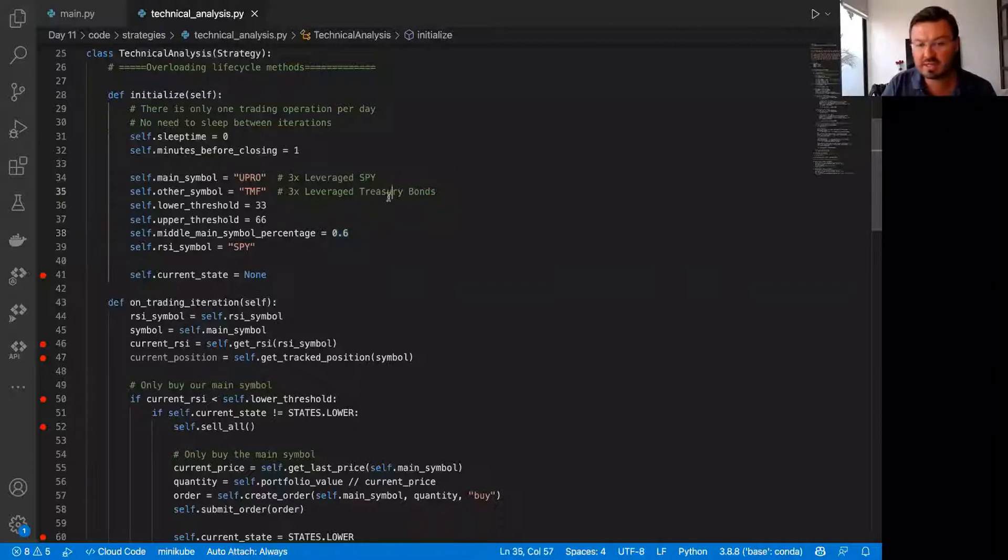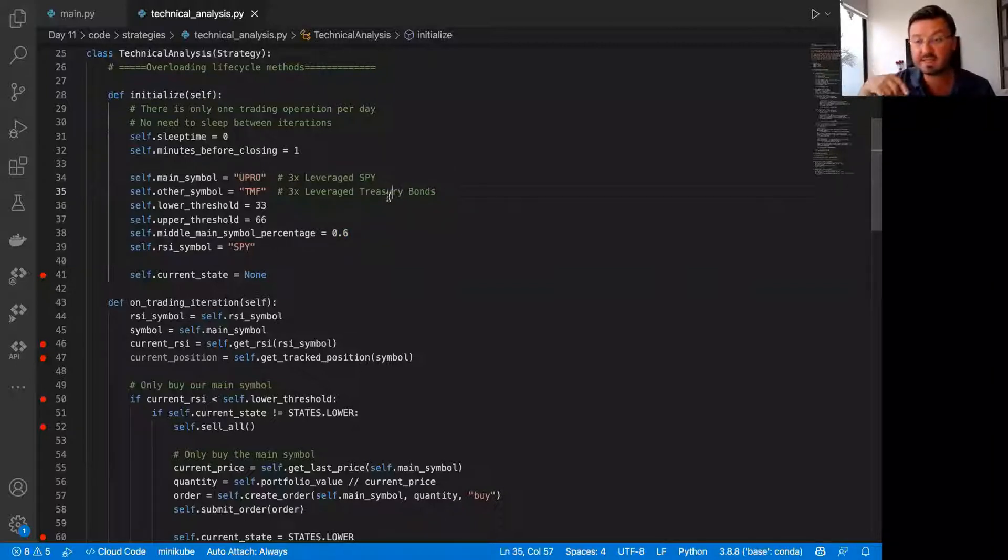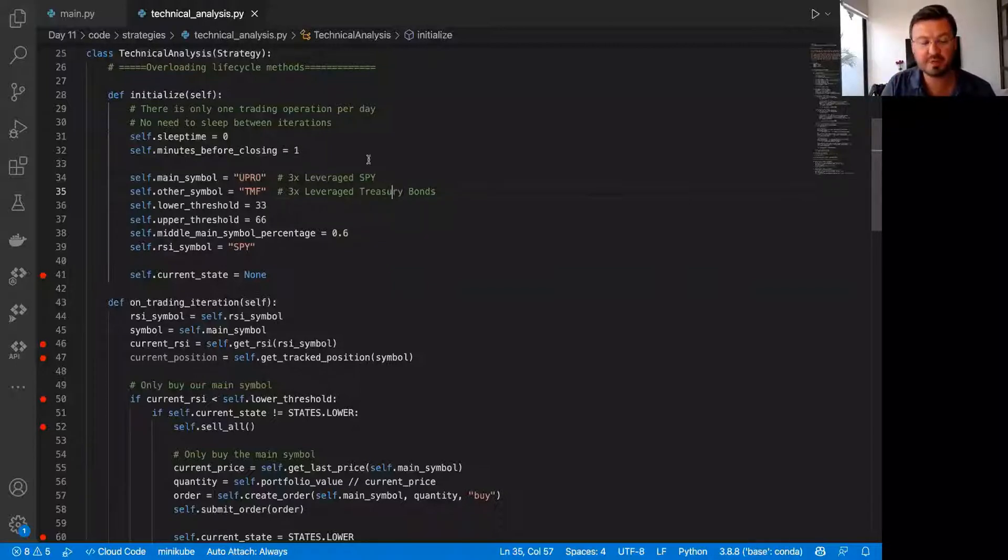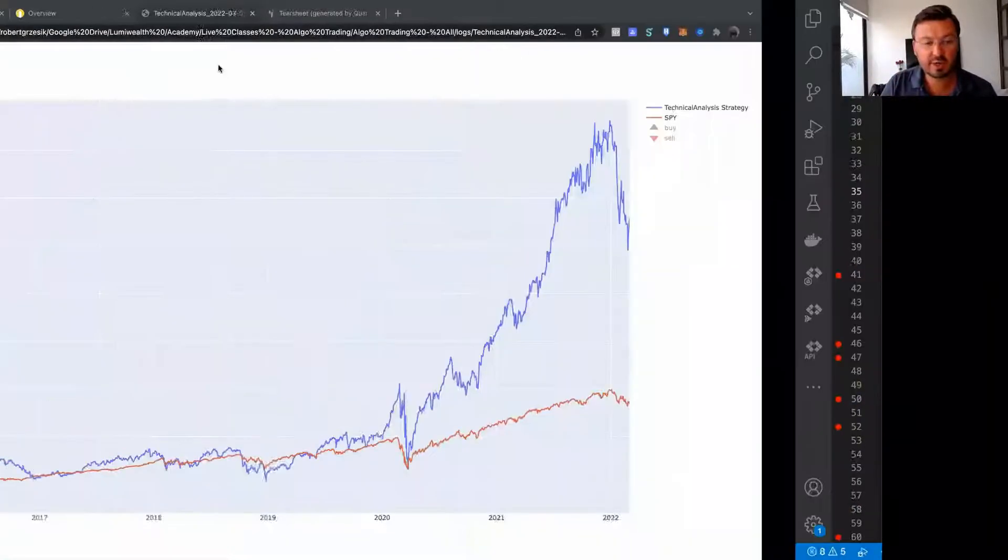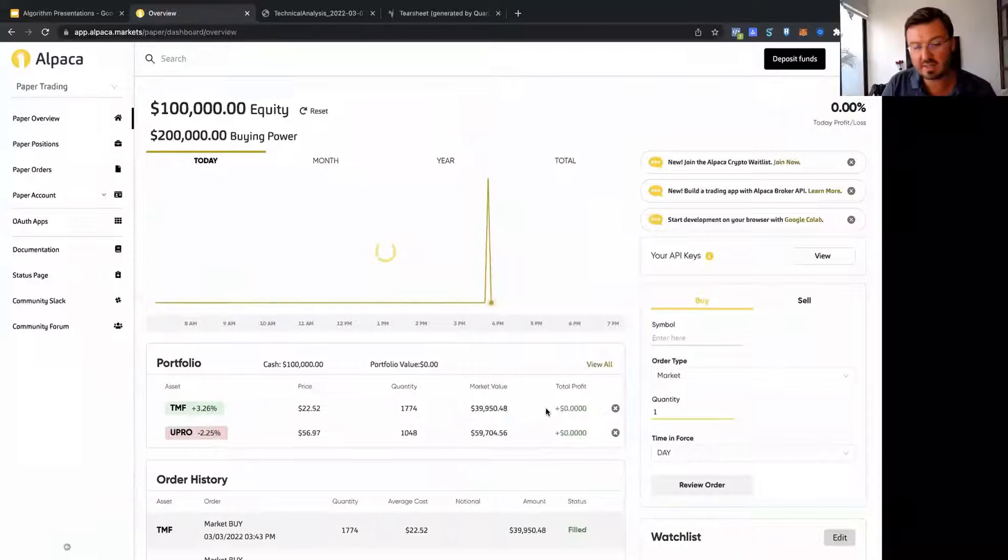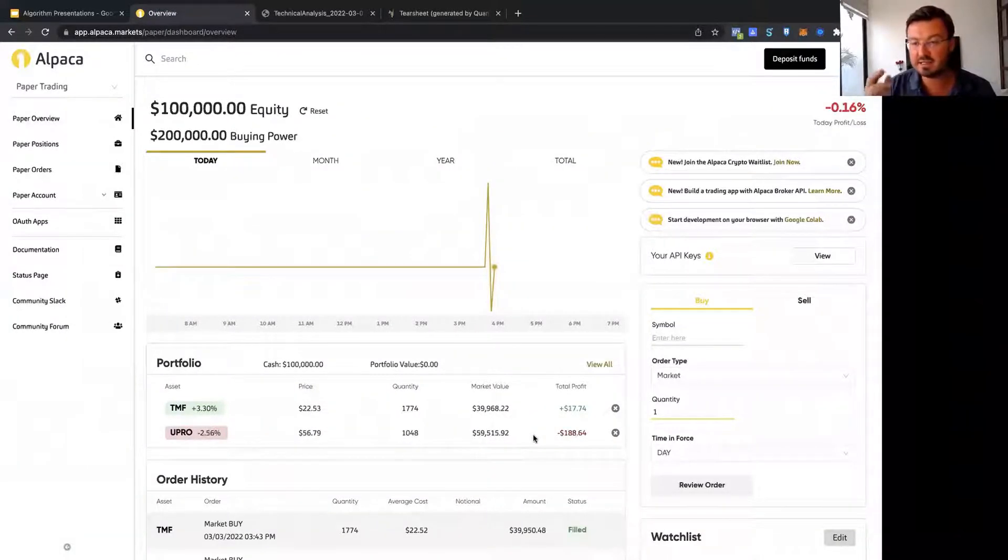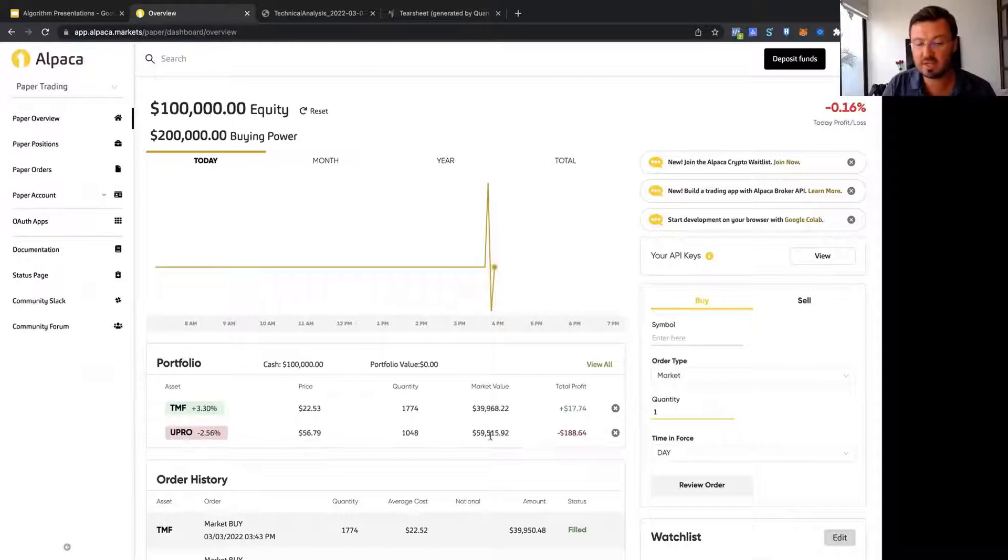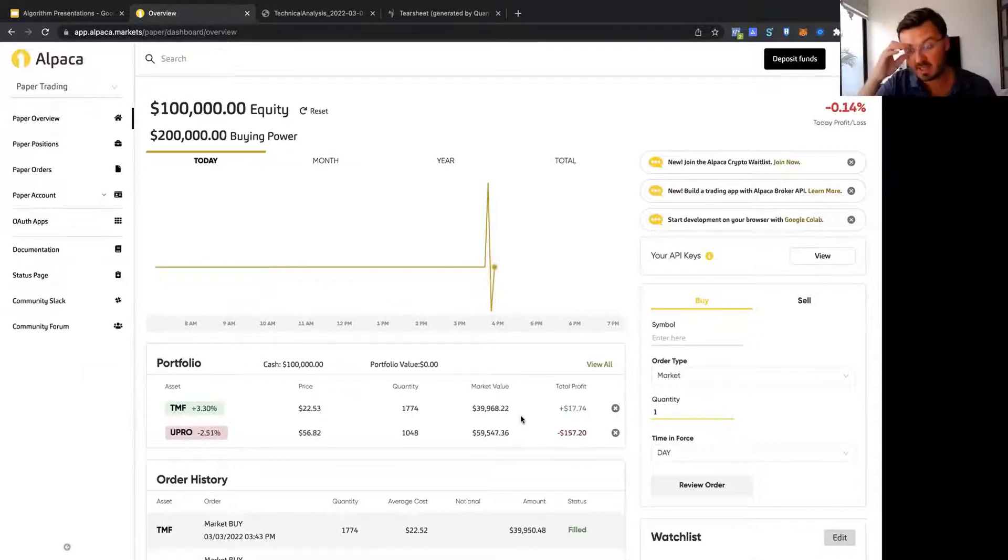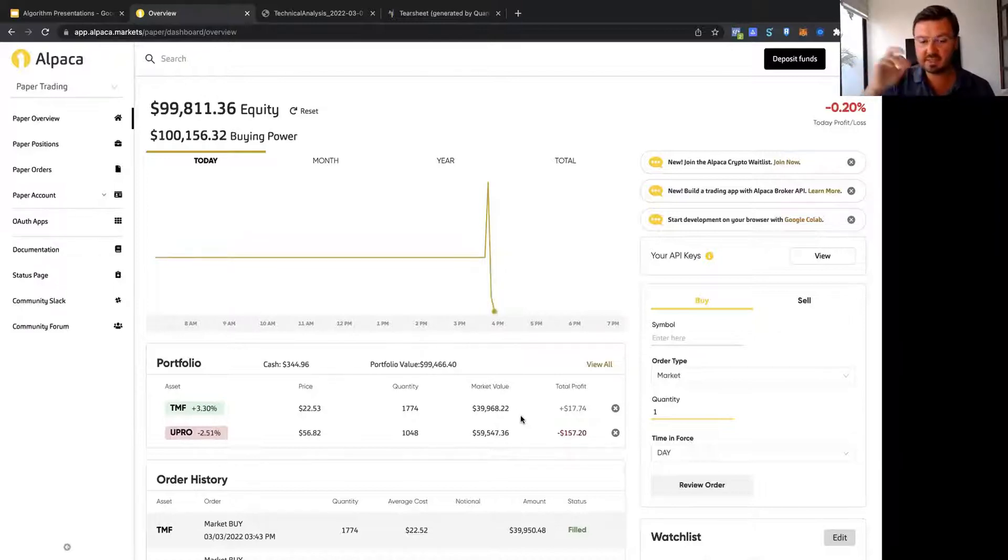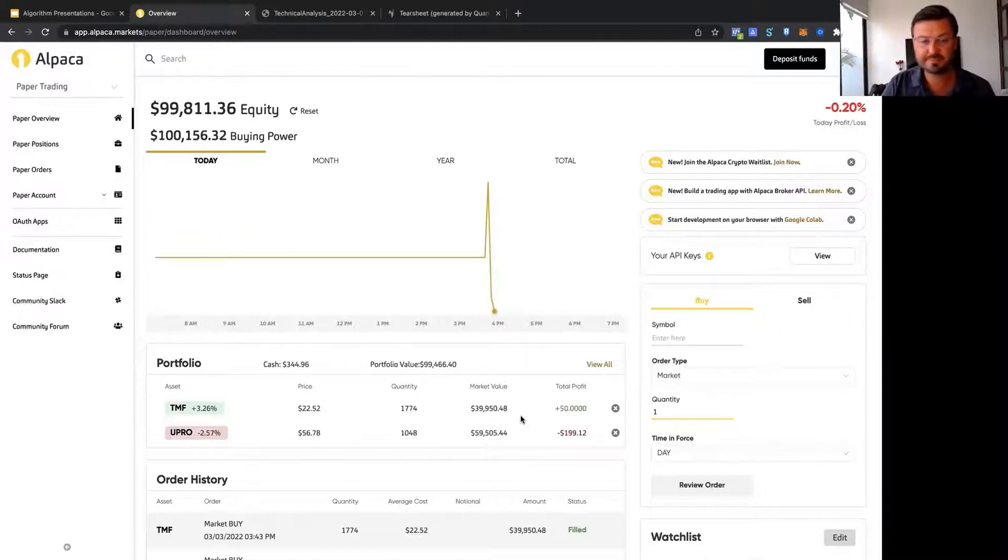We're looking at the RSI and doing this constantly on a regular basis. This bot is constantly running and doing this adjustment for us. Now when I go back to my broker, you see that I automatically bought these two. Right now RSI is somewhere in the middle, so it bought 60-40. If we keep running this thing, you'll see RSI changes and we'll automatically swap these things out, sell and buy automatically.